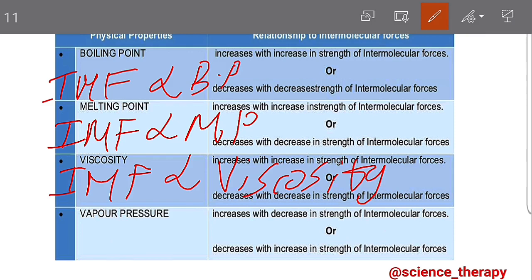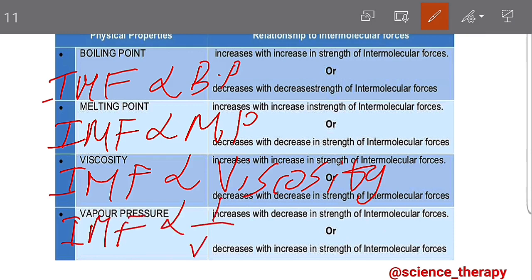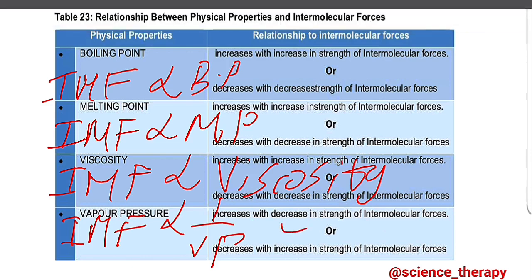Vapor pressure increases with a decrease in strength of intermolecular forces, or decreases with an increase in strength of intermolecular forces. From this, we can see an inverse relationship — if we have stronger intermolecular forces, we'll have a lower vapor pressure; but if we have weaker intermolecular forces, we'll have a higher vapor pressure. So vapor pressure is the only one with an inverse proportion.